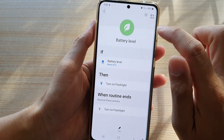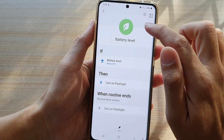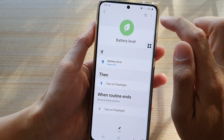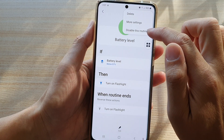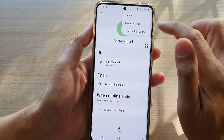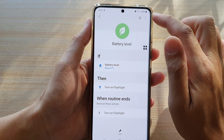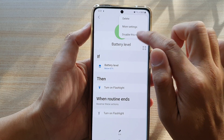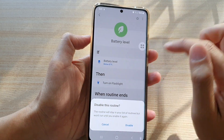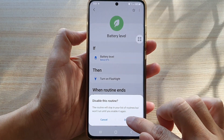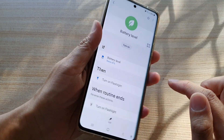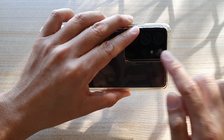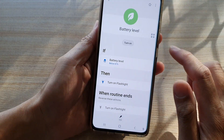Now you can tap on the Bixby routine in here, and you can also delete or disable the routine. So if you tap on the menu and tap on Disable the Routine, then tap on Disable — you can see the flashlight is switched off.